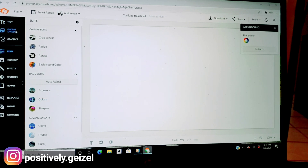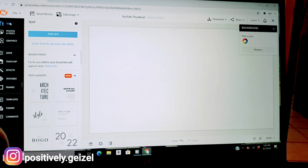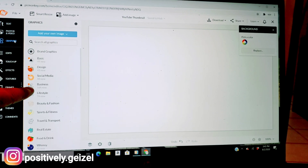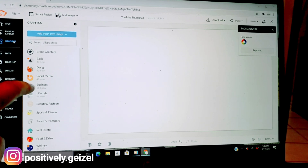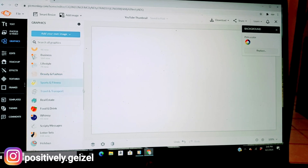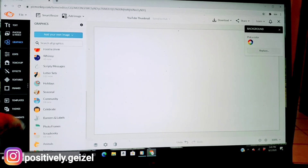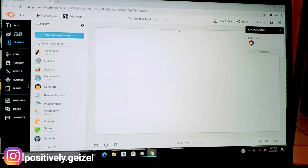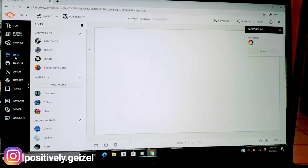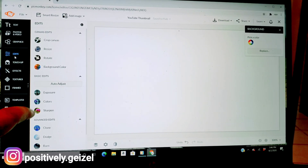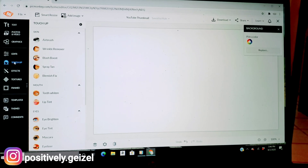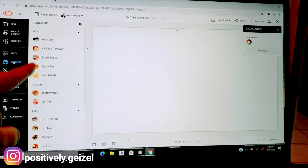Over here you're going to see your options: text, photo. You press 'Text' and all these templates of text come out. Then 'Graphics' — it has basic design, social media, business, lifestyle, beauty and fashion, holiday, seasonal, and community. Then there's 'Textures' and 'Edits' — edits includes crop, canvas, resize, rotate, exposure, colors, and sharpen.